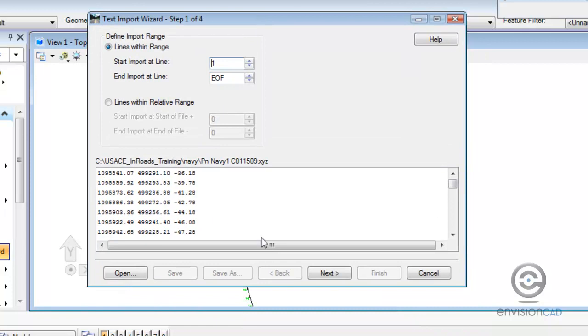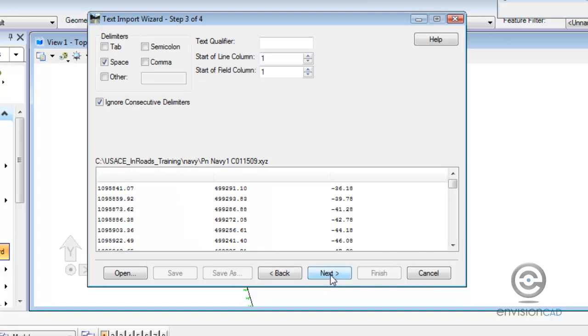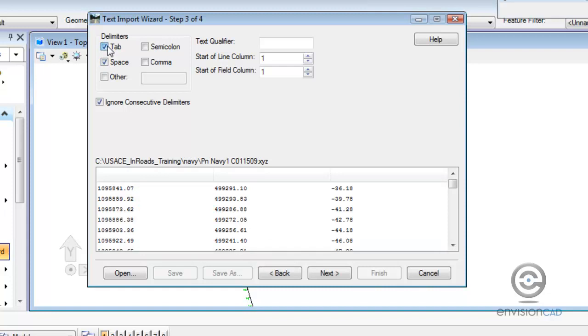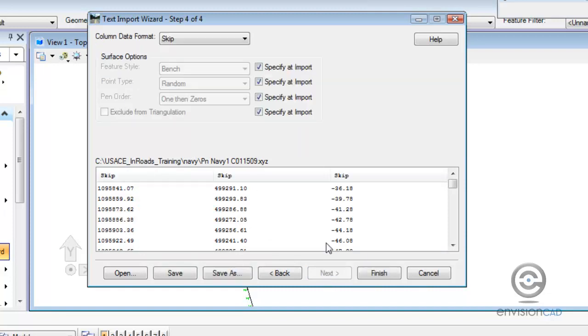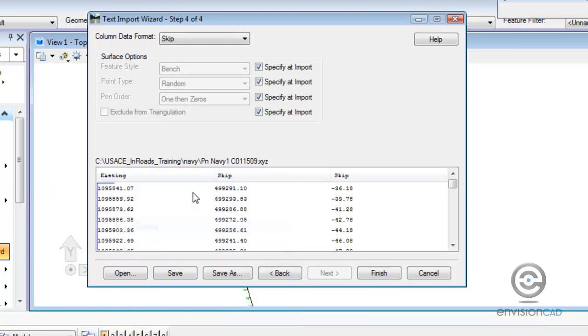We are going to start importing at line one so we can just walk through the wizard here. We are going to import all the lines and they are delimited either with a space or a tab in this case. If I take space off and enable tab we can see that we're not getting columns. So evidently there's a space separating the data.